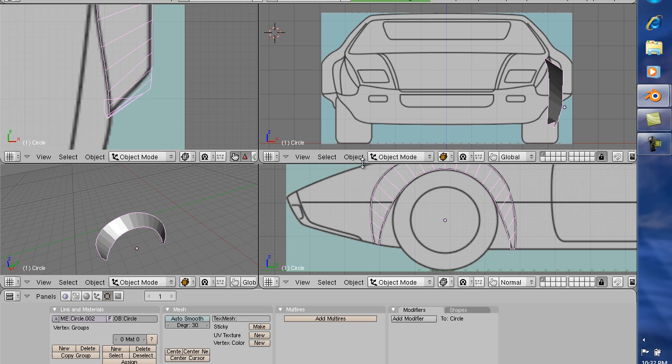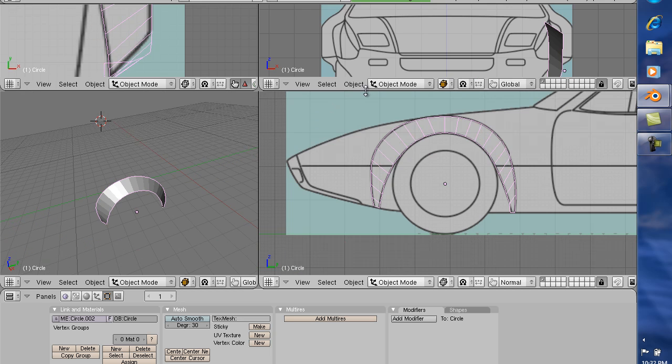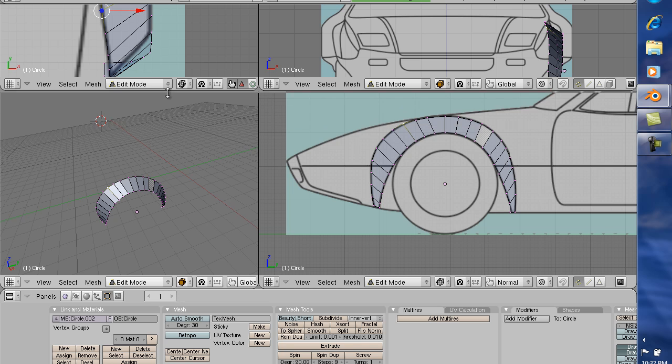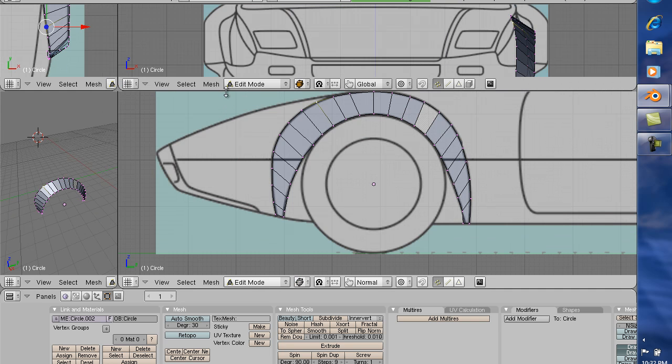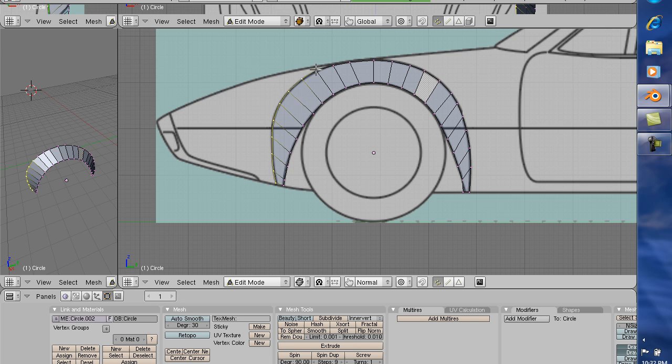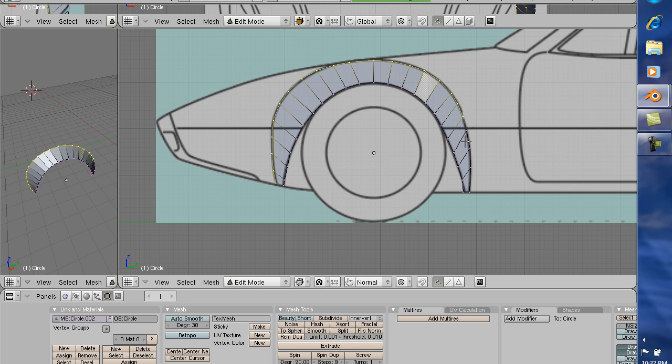And so what we're going to do here to get started is go into edit mode. And I really don't need any other view right now, so I'm going to make this my big view. Now I'm going to basically just go along here and select all the outside points here. Oops, I'm sorry. Selected. Bear with me.